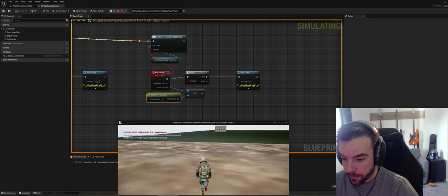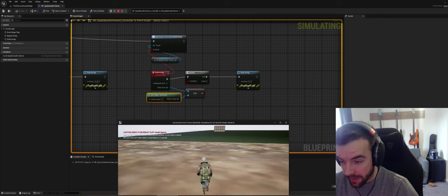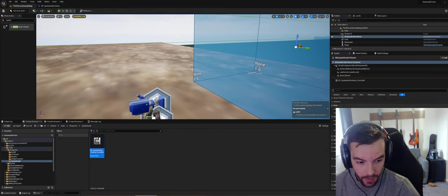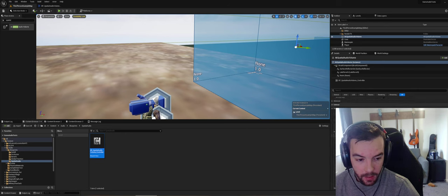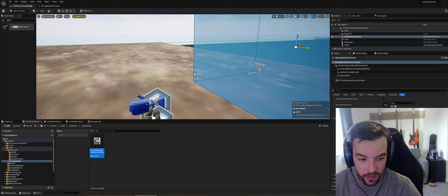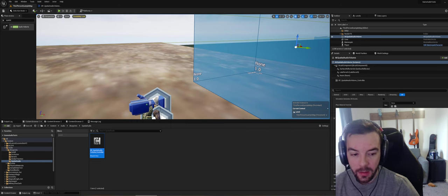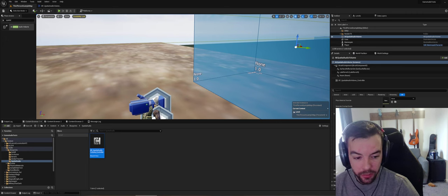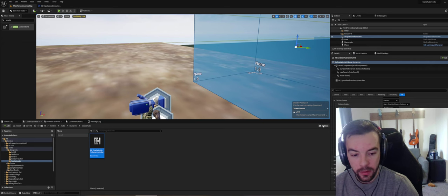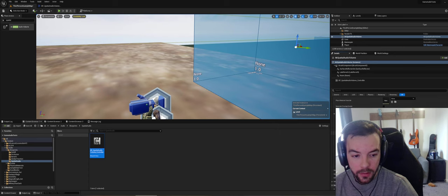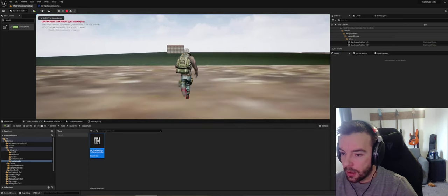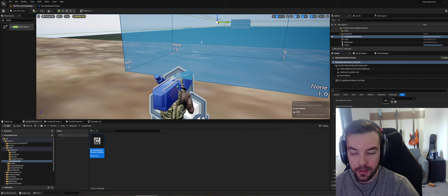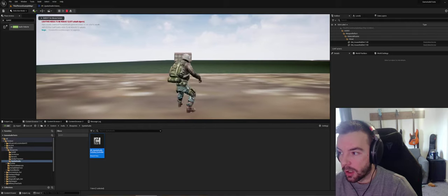We're not getting overlap triggers, so there's something wrong. What that might be is the collision properties of the volume — by default everything is set to custom. You should probably use some kind of preset like a trigger, or make your own, which is probably better for specifically these volumes. For now we're just going to set overlap with Pawn. Also we need to make sure that Generate Overlap Events is enabled.